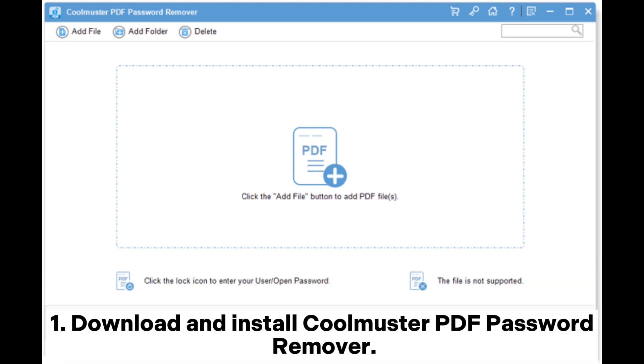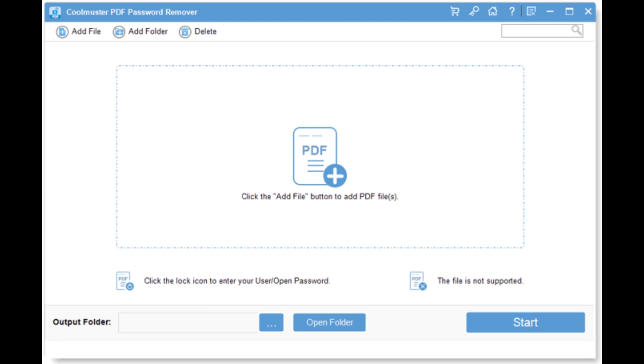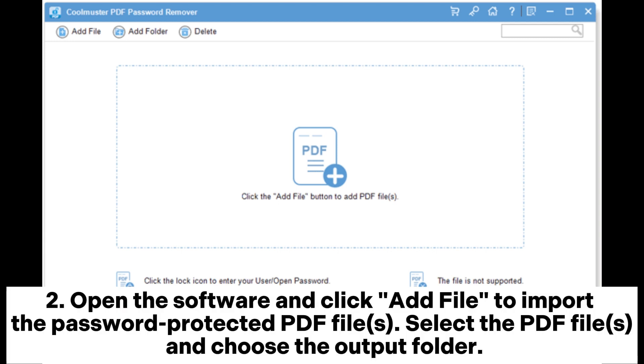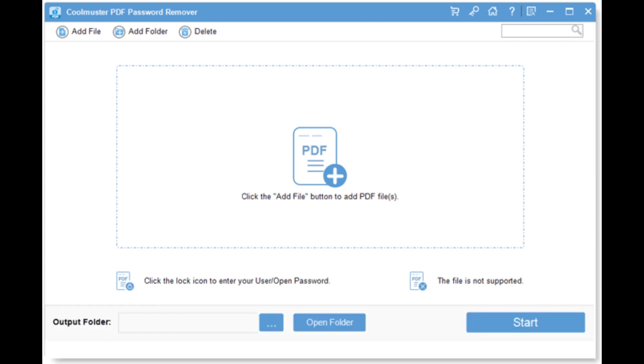Download and install Coolmuster PDF Password Remover. Open the software and click Add File to import the password-protected PDF files. Select the PDF files and choose the output folder.